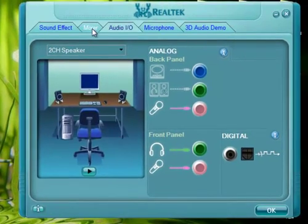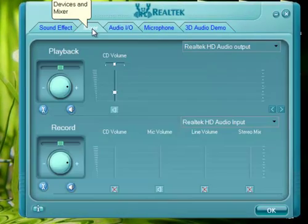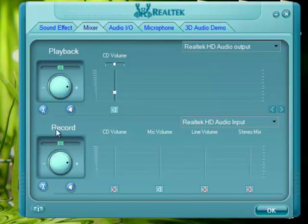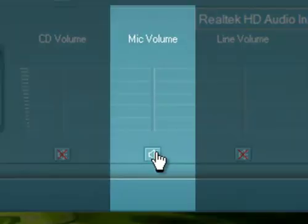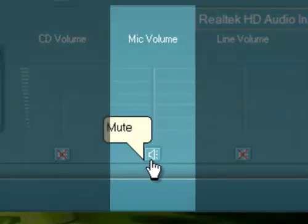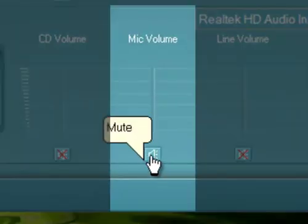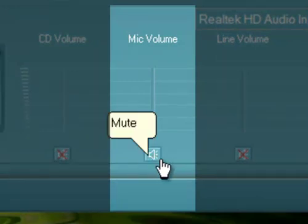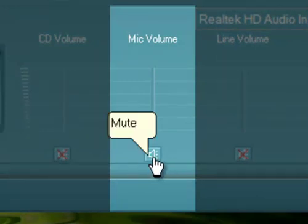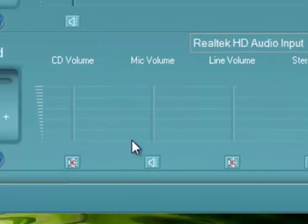Go into the Mixer tab. Down here, in the record section, look for mic volume. This little mute button right here probably has an X over it. You're going to want to click on it and take the X off.